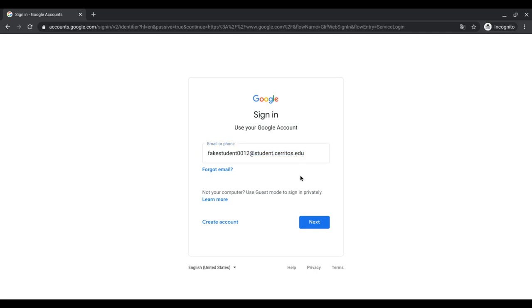Once you're finished completely typing out your student email, go ahead and click on that next button.